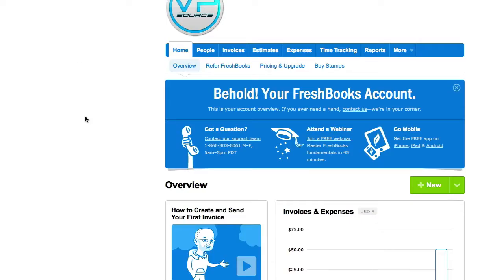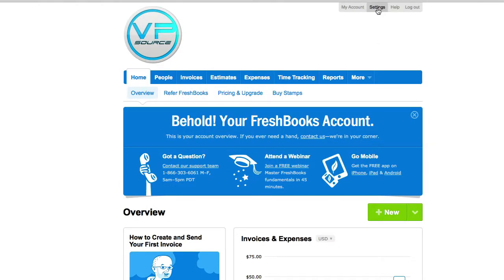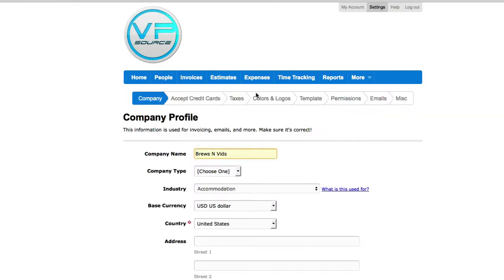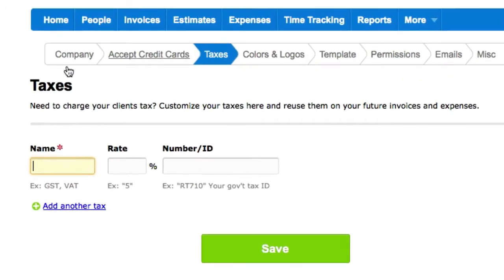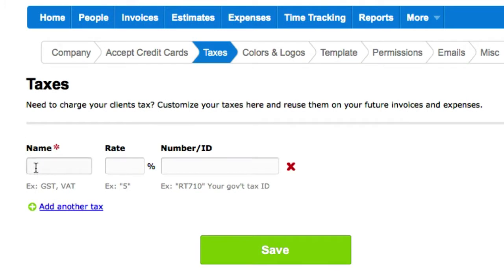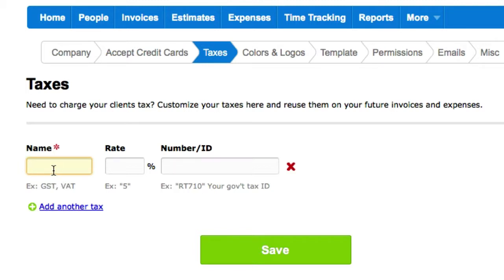So what we're gonna do is go to Settings up here, then Taxes. For the name, just do GST — that's goods and services tax. VAT is just some European tax. If you don't offer your goods and services in Europe, don't worry about it. I'm just gonna do goods and services tax.